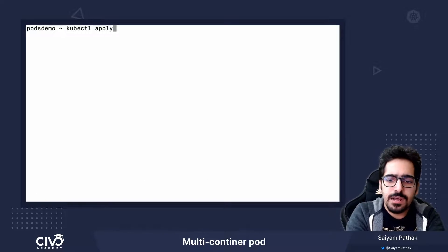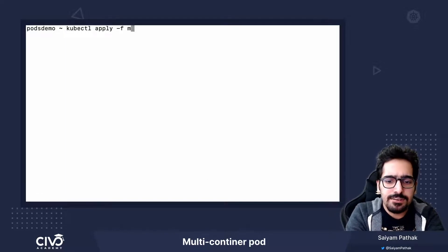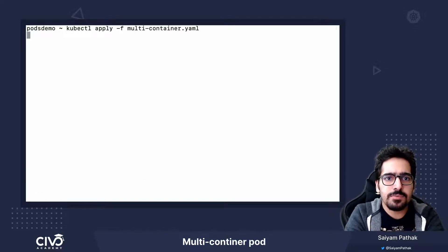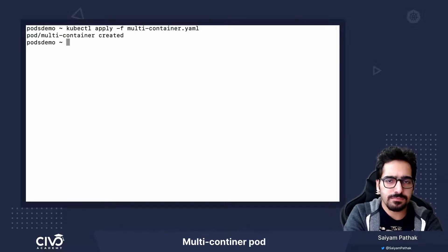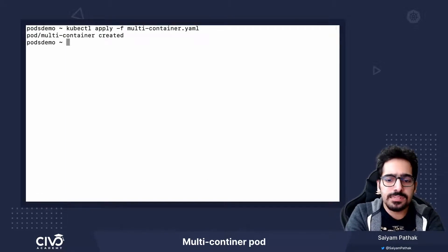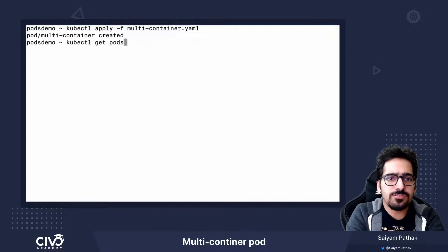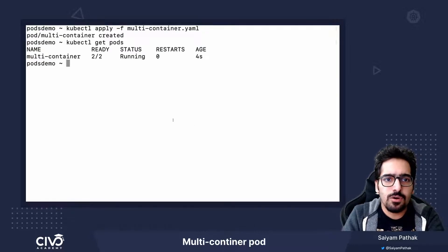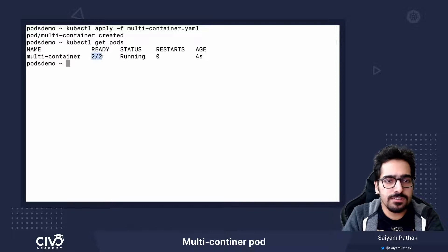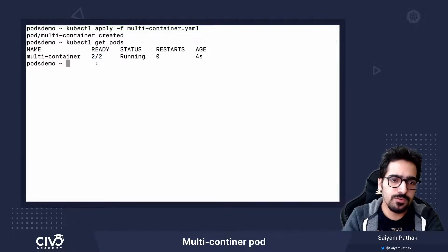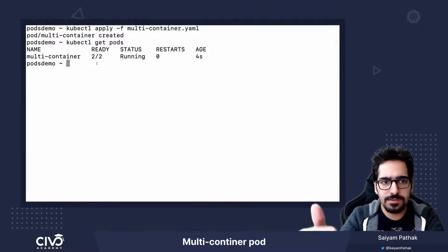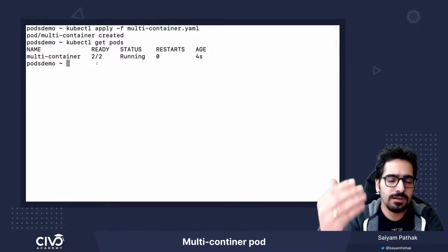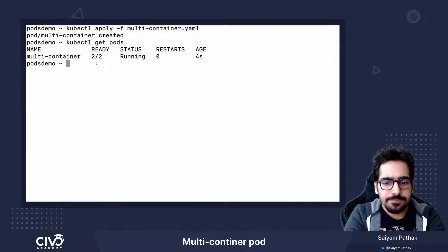kubectl apply-f multi-container pod and the pod is created. kubectl get pods. Here we will see two out of two because there are two containers, so two out of two containers of that particular pod are running.